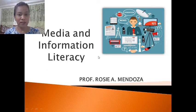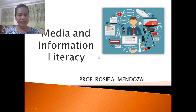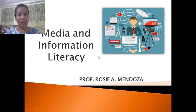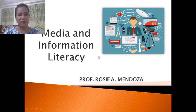Hi everyone. We are now in week 3 and our topic for this week is called Media and Information Literacy. The topic is actually so timely. So let's start.